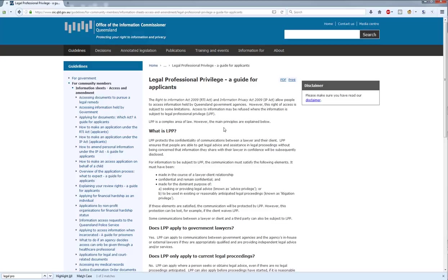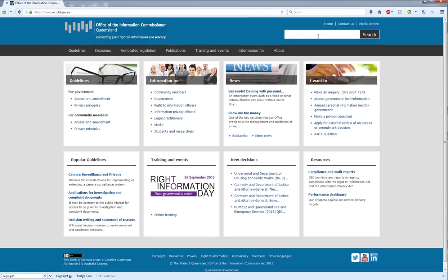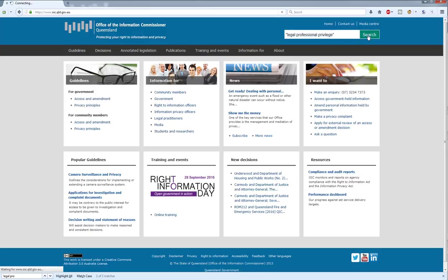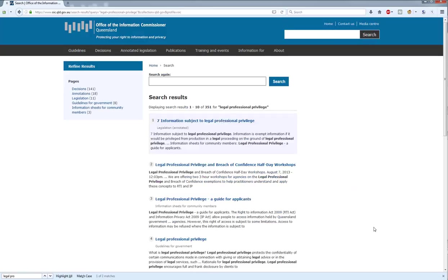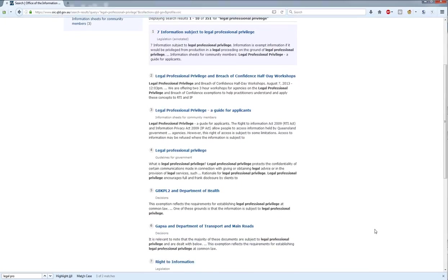That's the information sheet — simple, plain English, written for members of the community who might not have much exposure to or much experience with the concept of legal professional privilege. There's also a guideline, and the easiest way to find the guideline is to use the search box and search for Legal Professional Privilege, and it should be one of the top results.